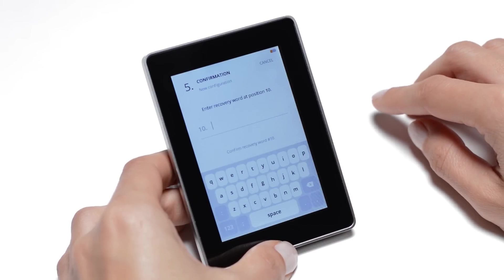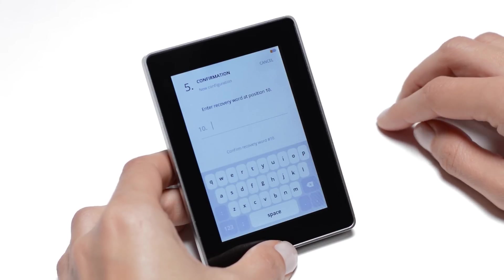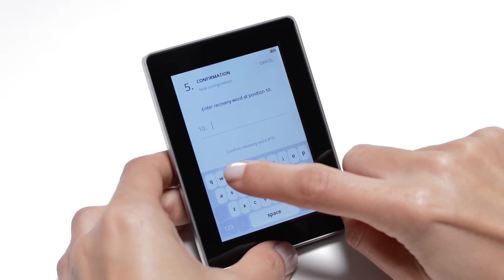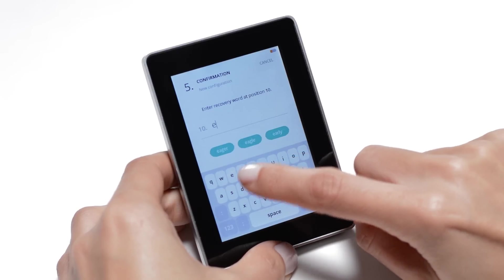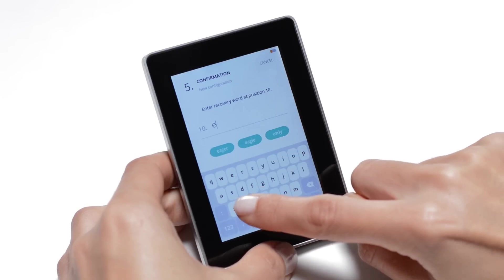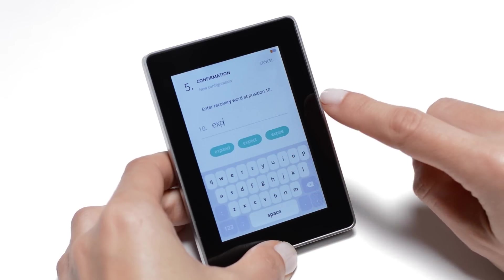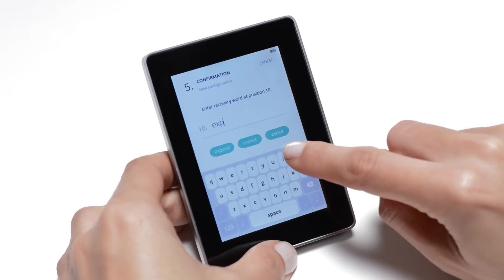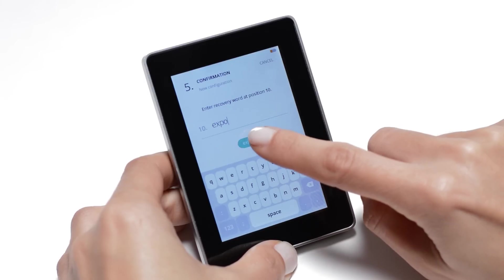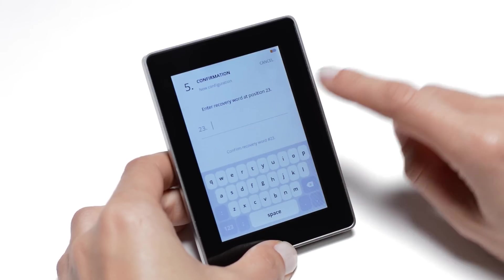Your device will then ask you to confirm a few words. Here, word number 10 is EXPOSE. Enter the entire word or tap the first letters and select one of the suggestions.